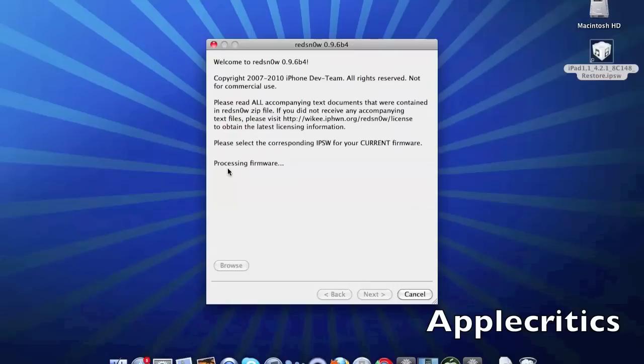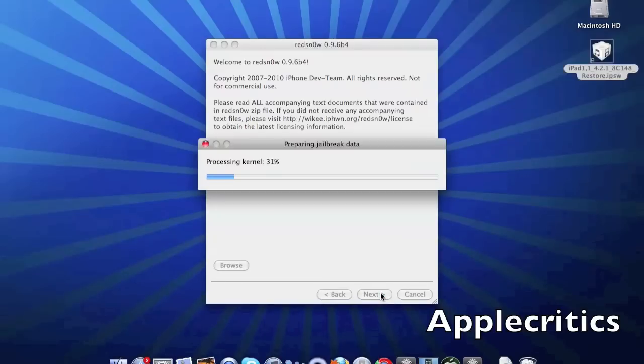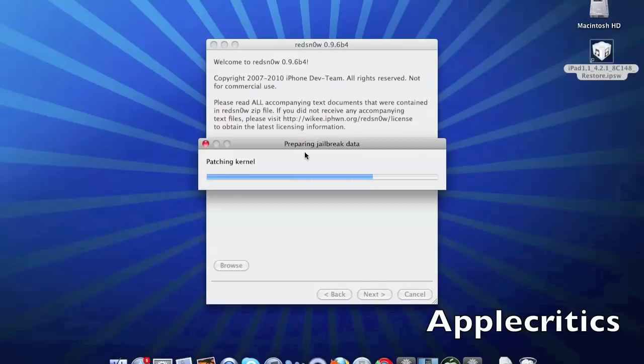After that, let it process the firmware as if you were actually jailbreaking, and then it will say IPSW successfully identified. It will prepare the jailbreak data and then it should be finished.